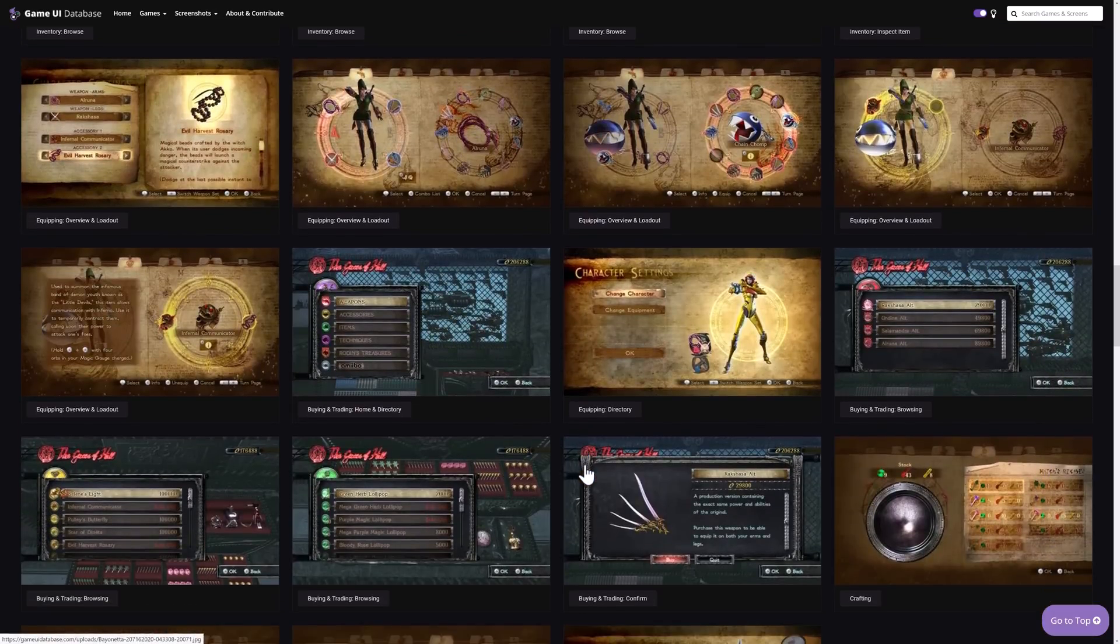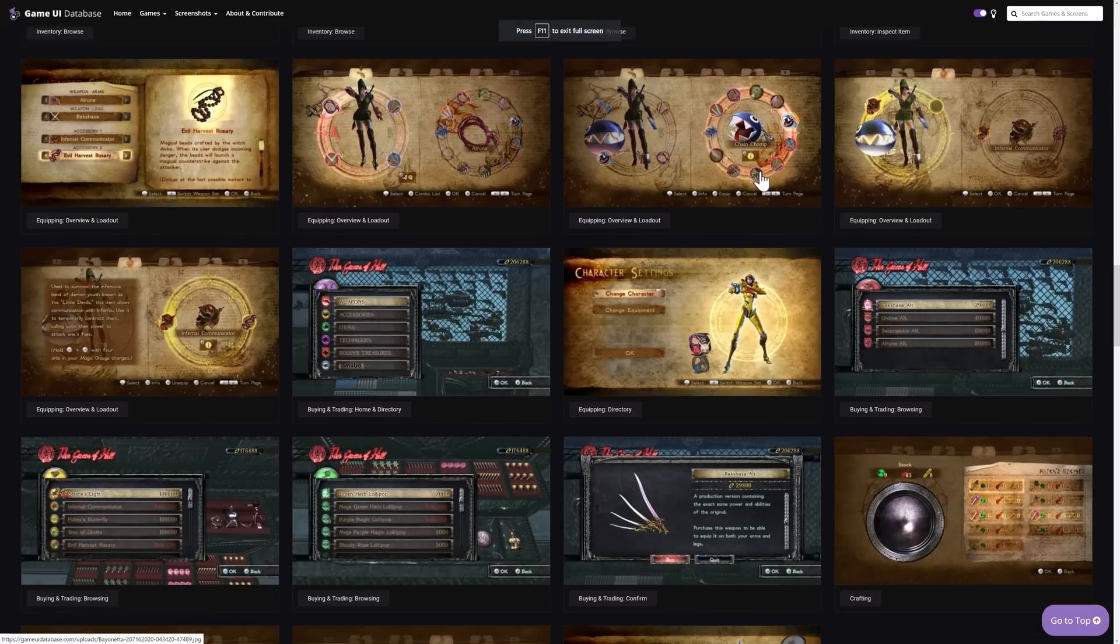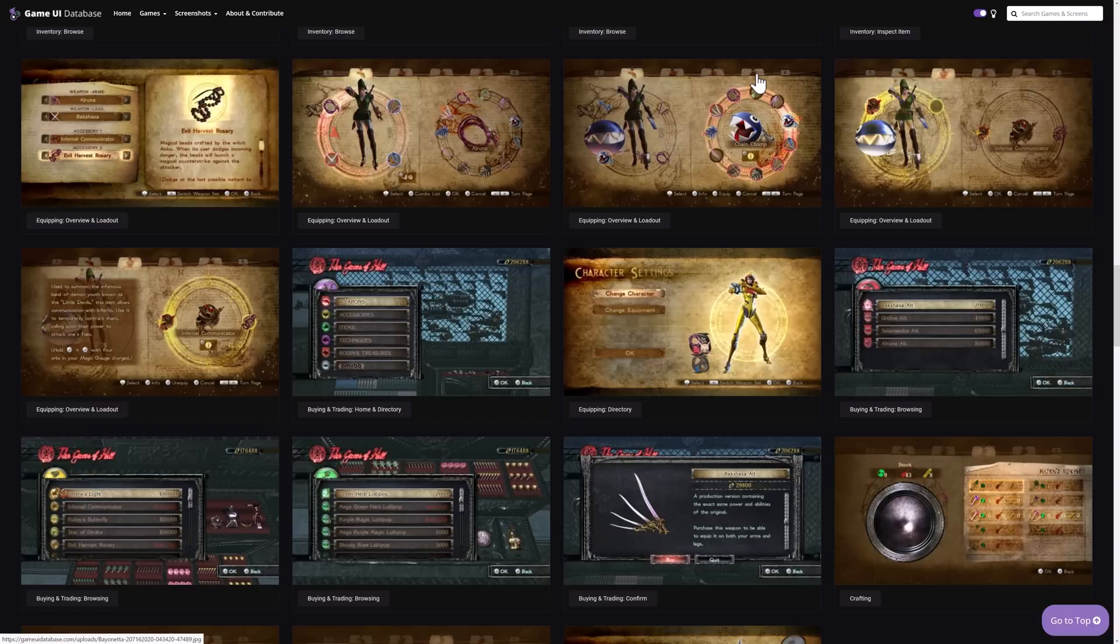It's the Game UI Database available online. Again I think completely free and at GameUIDatabase.com. I didn't know about this resource for years which is amazing because it's so fleshed out and mature. So hopefully at least some of you were just introduced to it. Let me know what you think of it in the comments down below and I will talk to you all later. Goodbye.